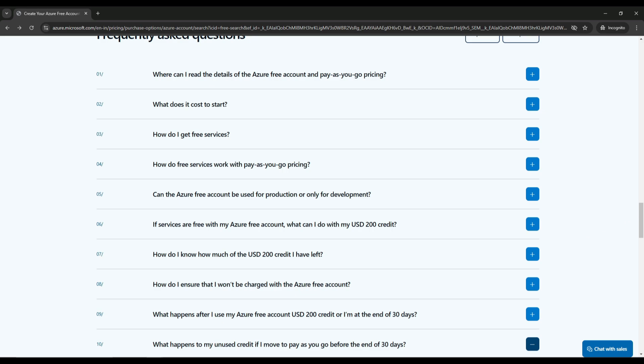To wrap up, creating an Azure free account is the best way to get started with Azure. It's cost effective, straightforward and gives you the opportunity to explore Azure services at your own pace.